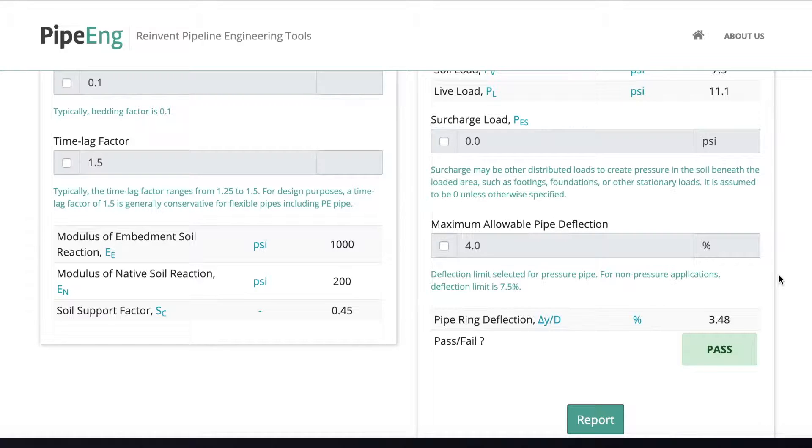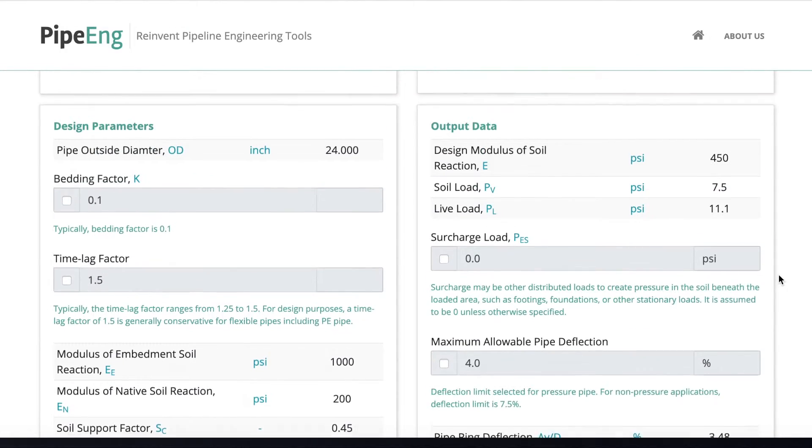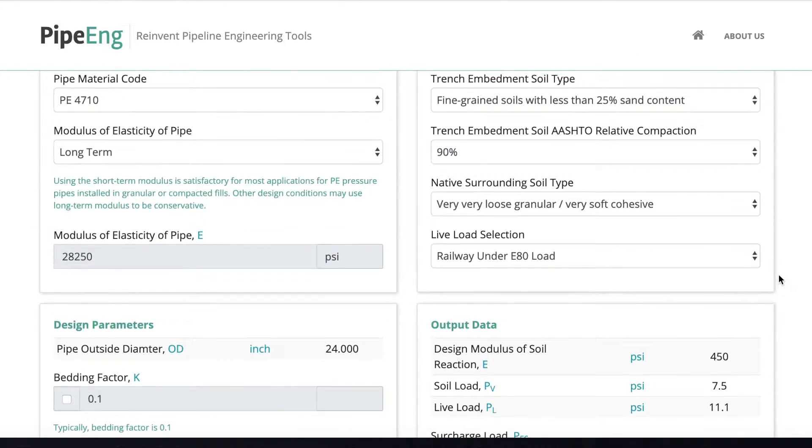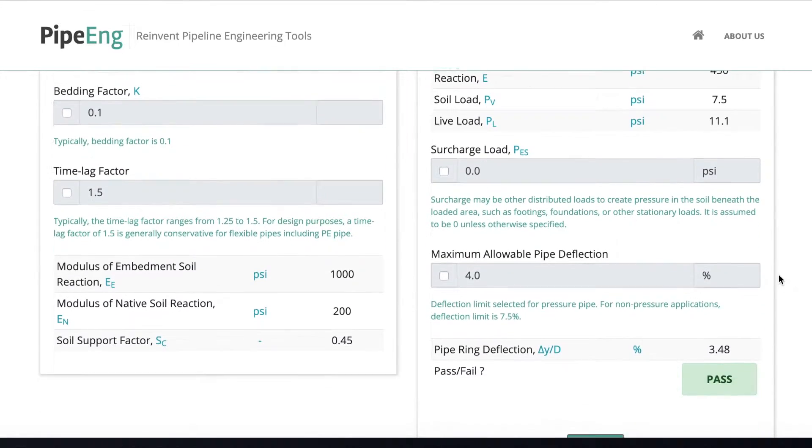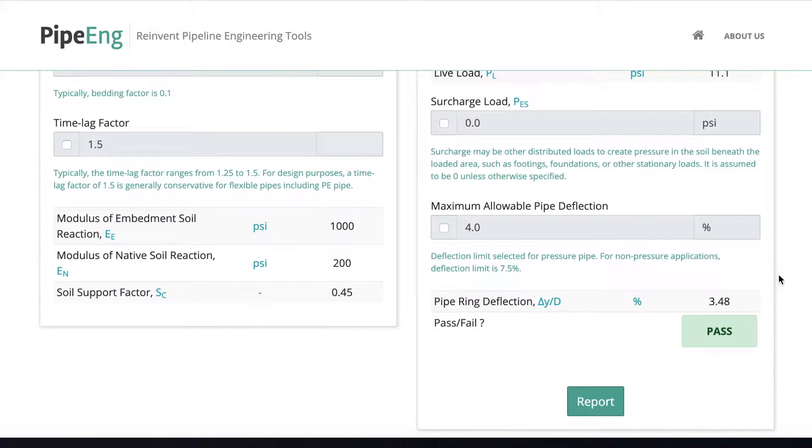So we can use this design or you can make a further improvement, maybe compact it better and maybe consider even deeper trench. But for this design here, this is acceptable.